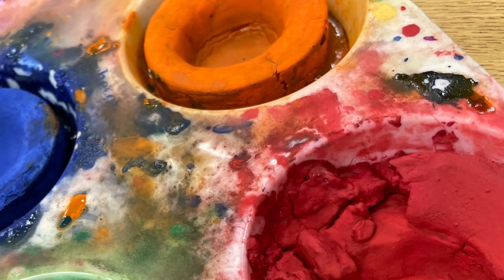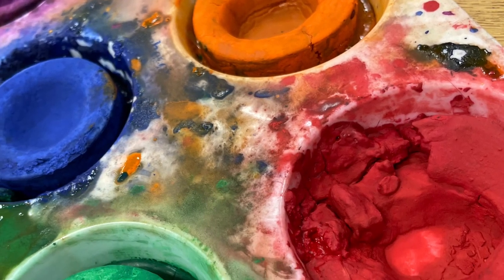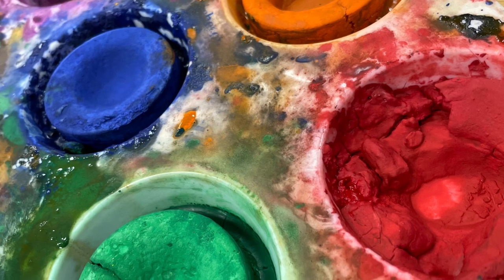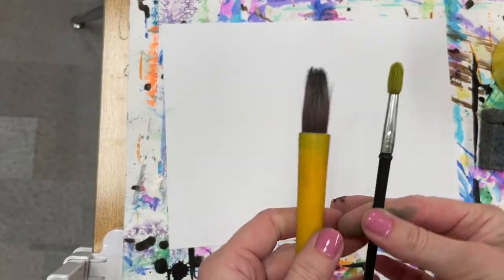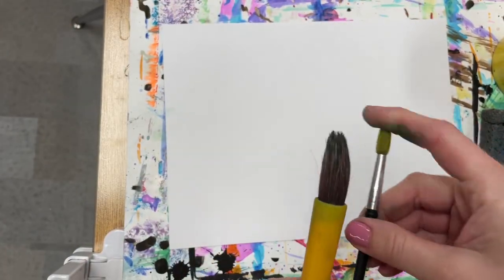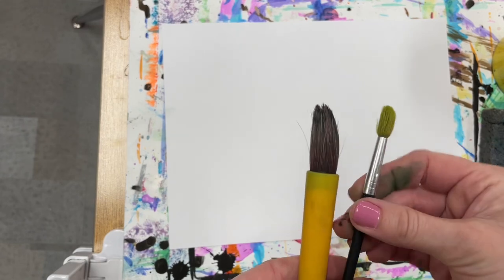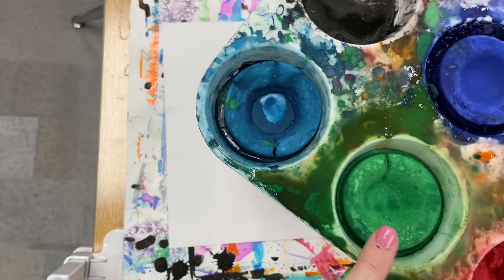Tempera cakes are very similar to watercolor. In order to get them to work, you have to add water to them. It's important to use a brush that has a little bit more stiff bristles, so the yellow and black handle brushes are good for tempera cakes.